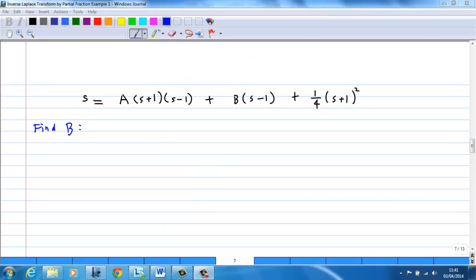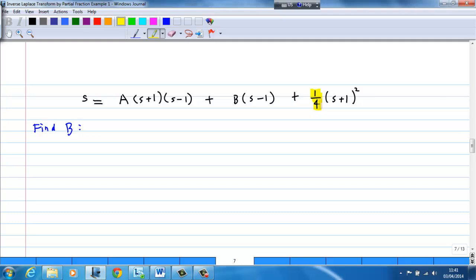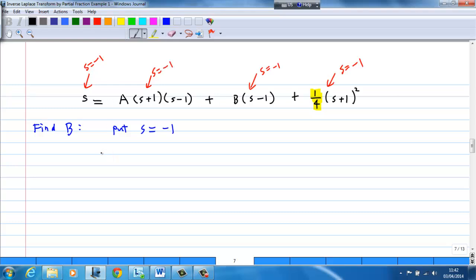Next, we find B by substituting s = -1. The left-hand side gives -1, the first and third terms become 0, so -1 = -2B, therefore B = 1/2.